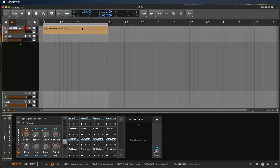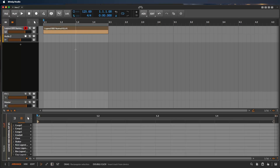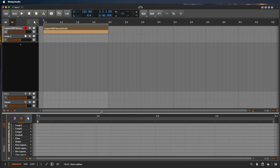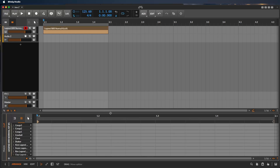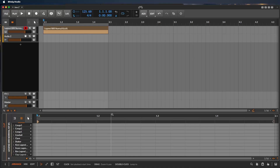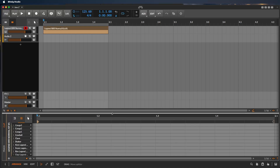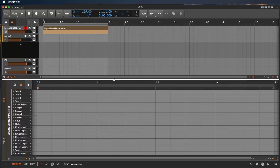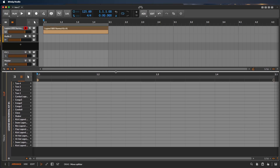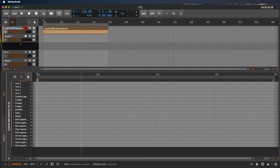Now double-click this clip to open the editor. This is the drum editor. To make it bigger, look for the special resize cursor — not higher, not lower, exactly in the middle — and drag to open the editor as large as you want.